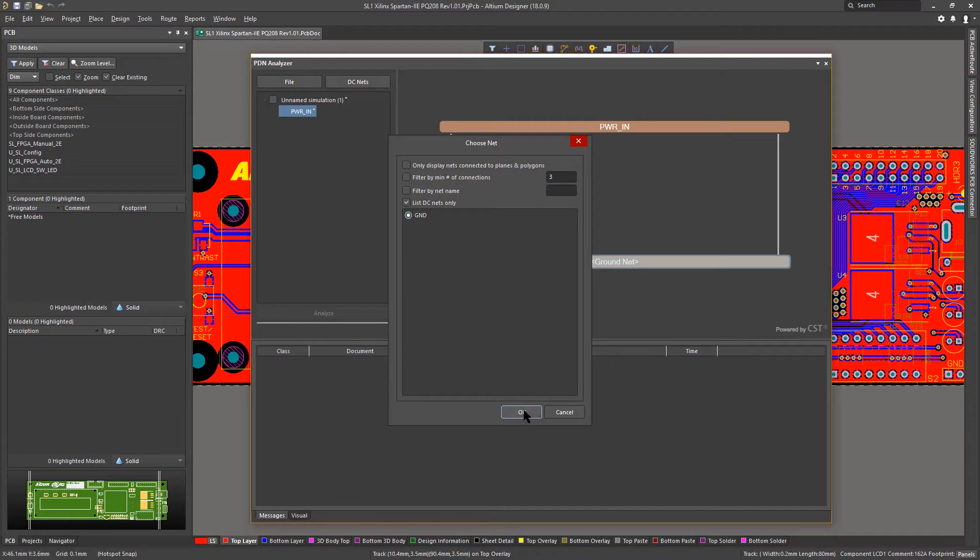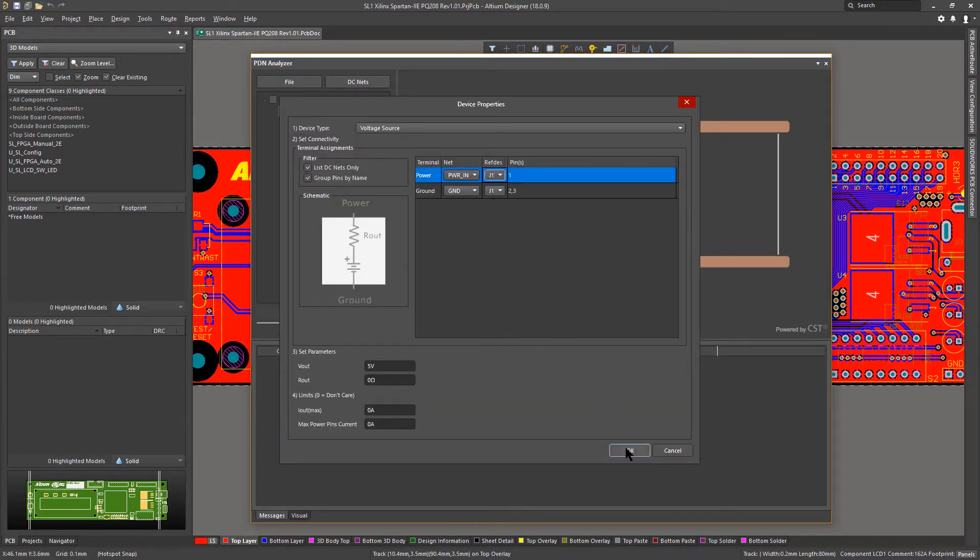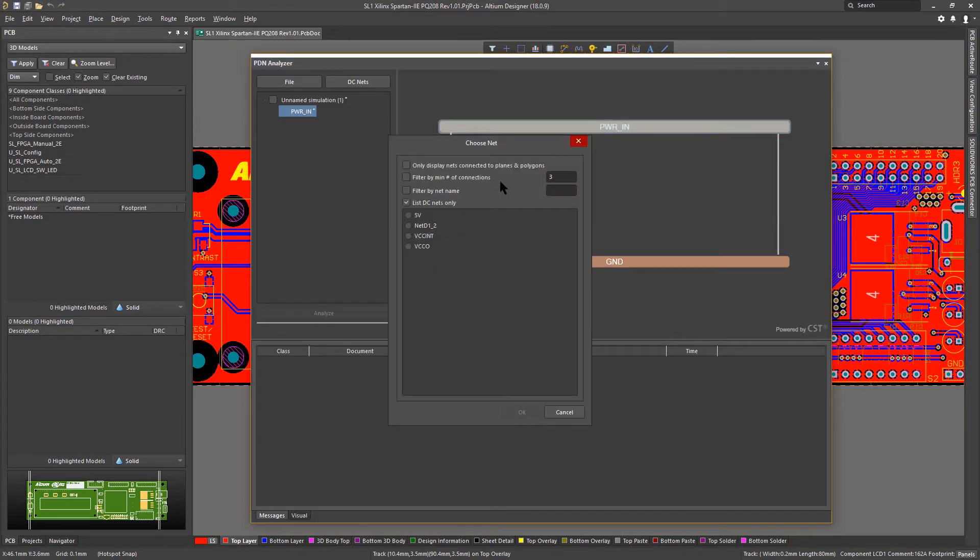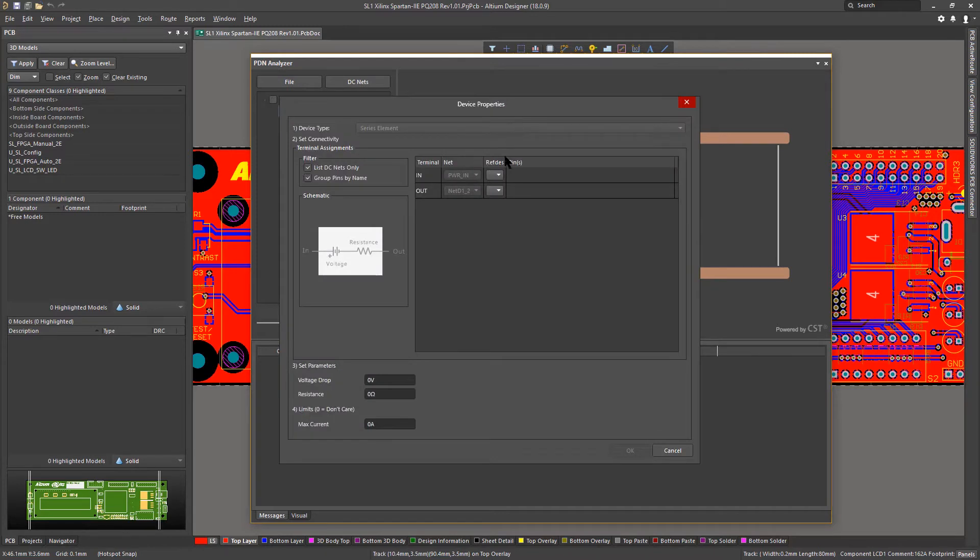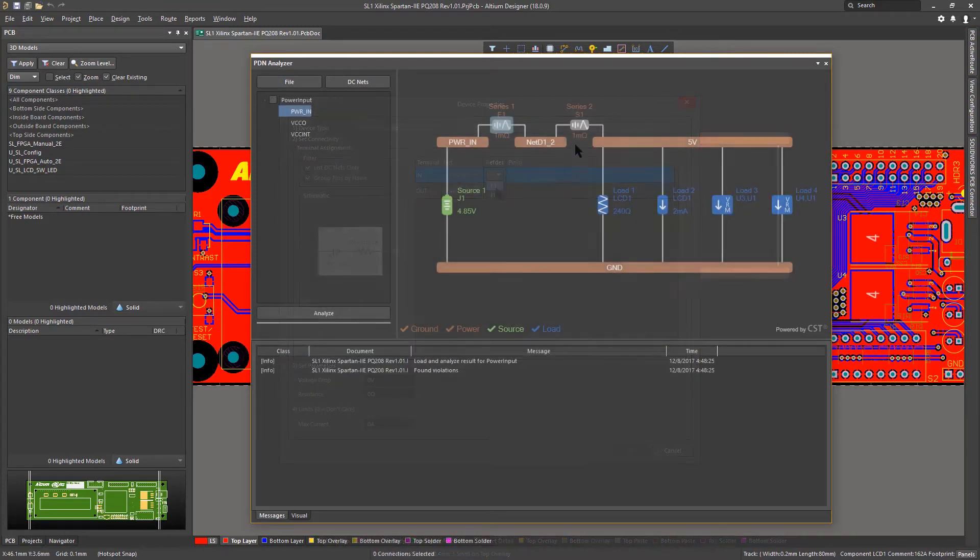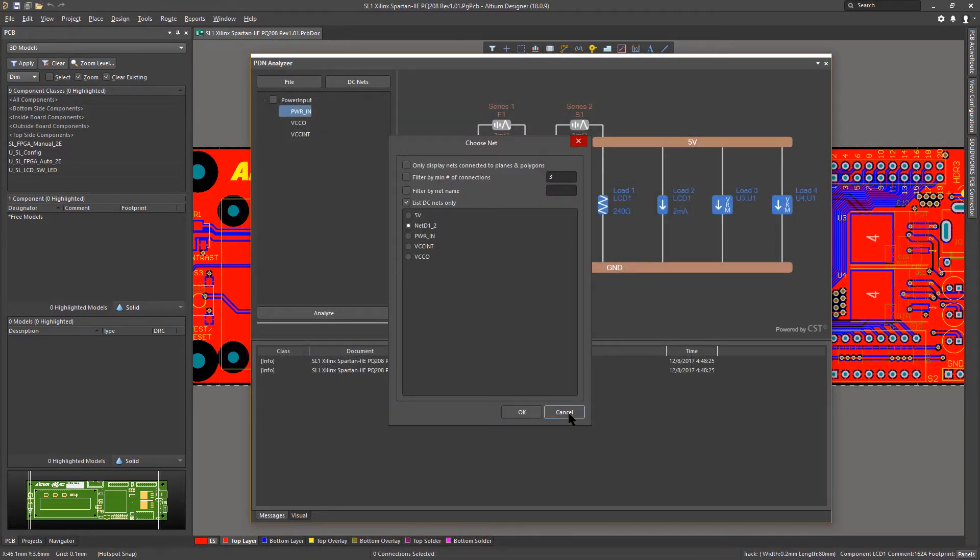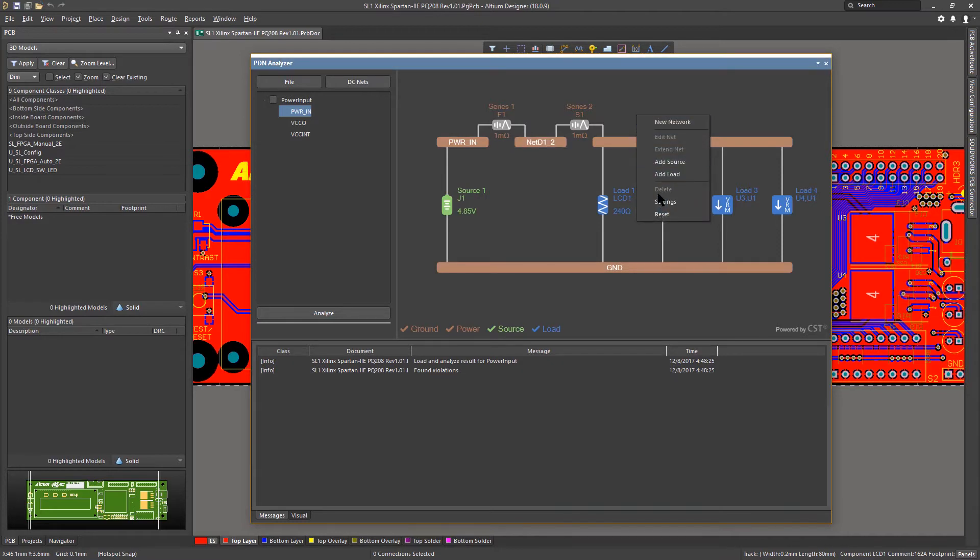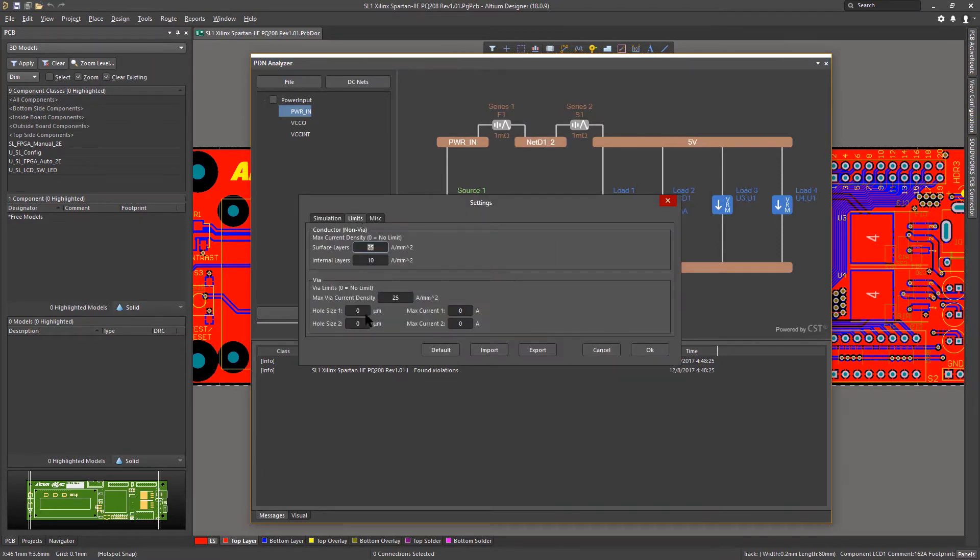Configuring the analysis of new designs is simple with automated power and ground net detection. You can extend nets through series pass elements like fuses, switches, and diodes, and by adding voltage regulator modules and loads, you can define the entire PDN so you can detect true effects of combined multi-net return path currents.